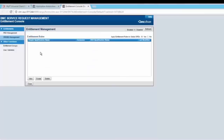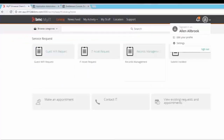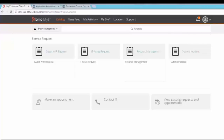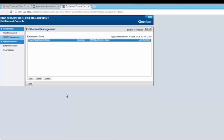Now we will see an example of how to create an entitlement. In the MyIT console right now, user Alan is able to see these four SRDs. We will go to the entitlement management console and click on create.